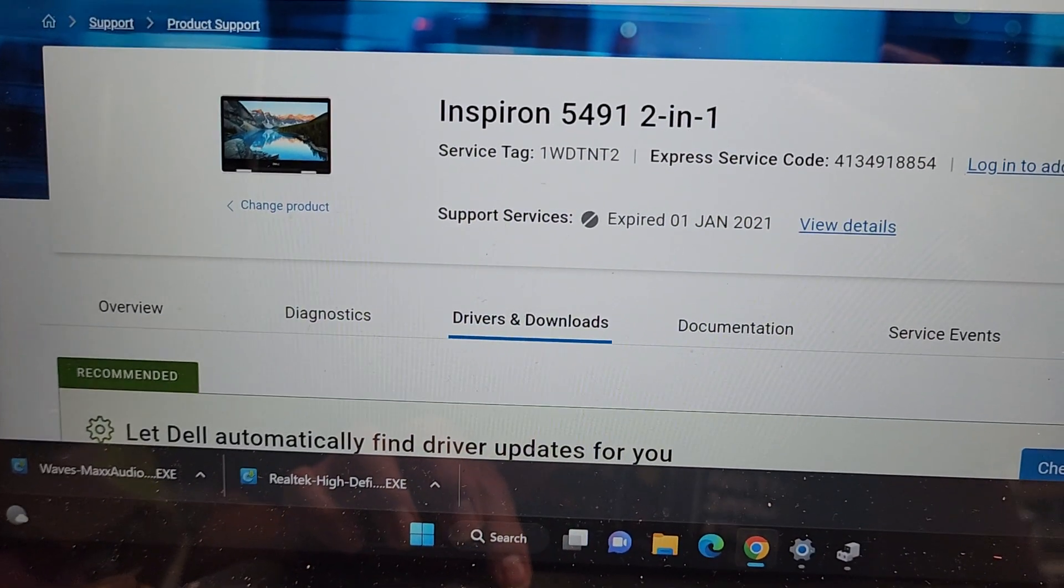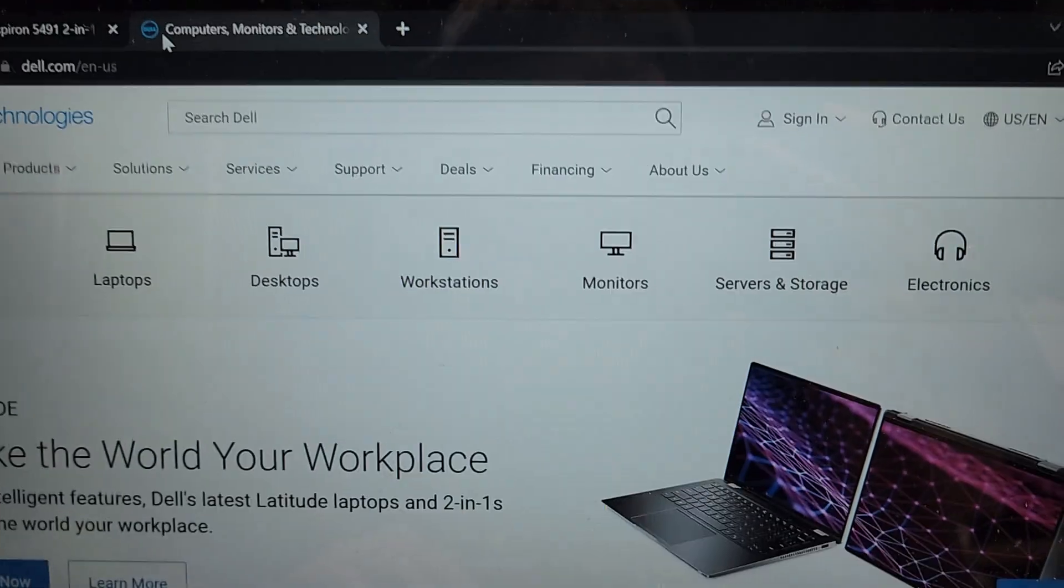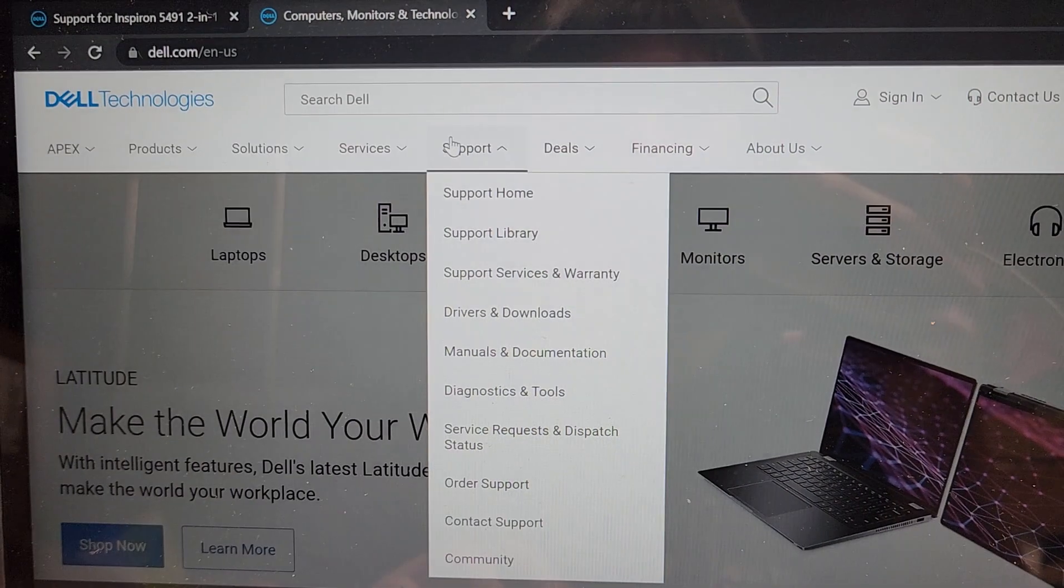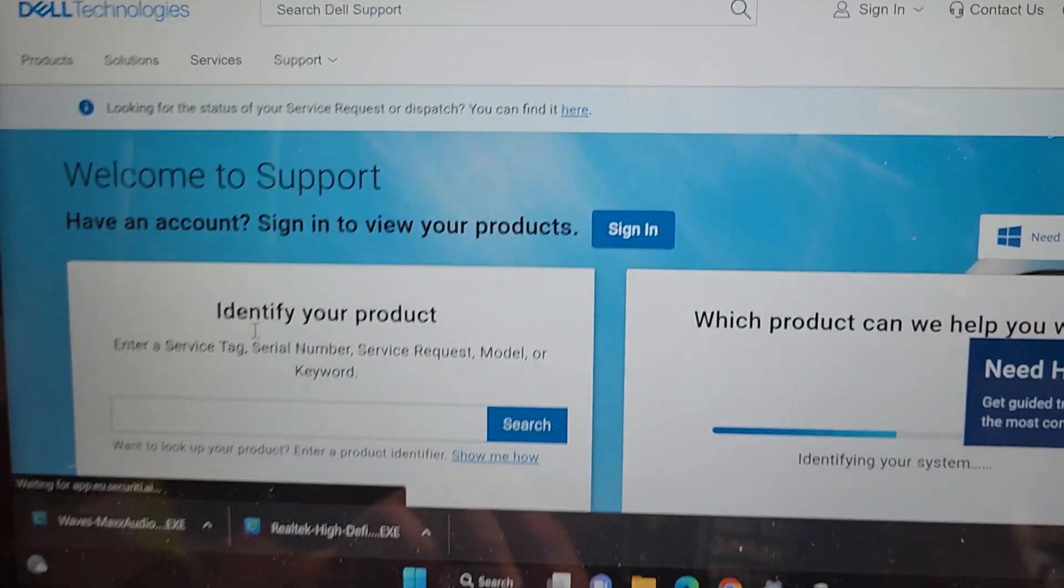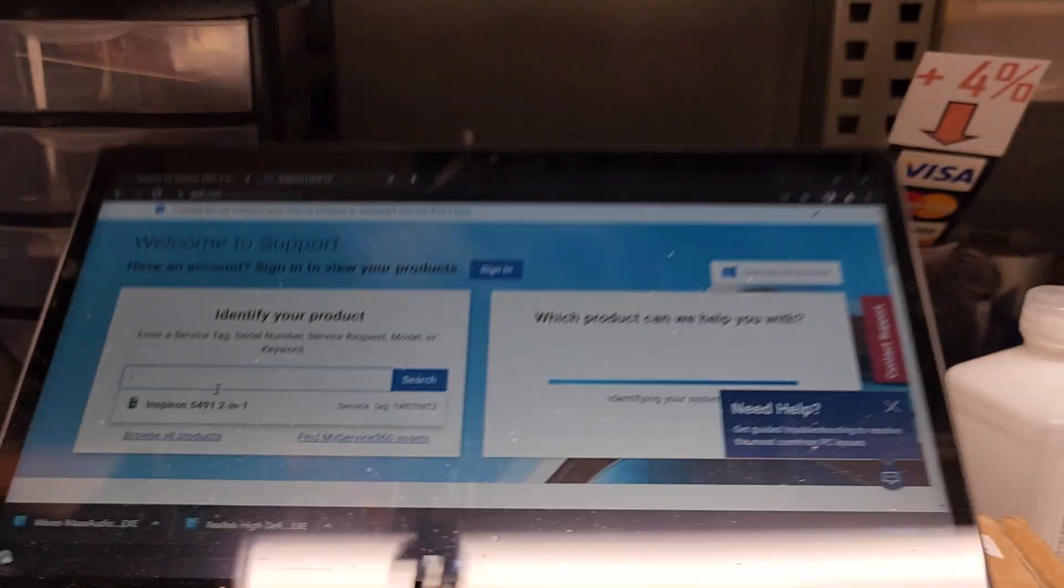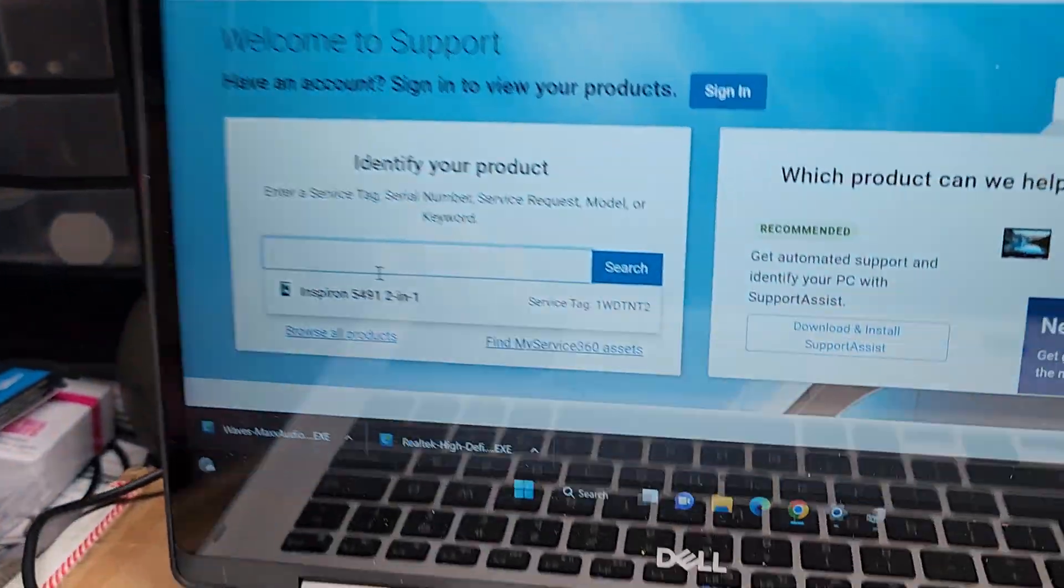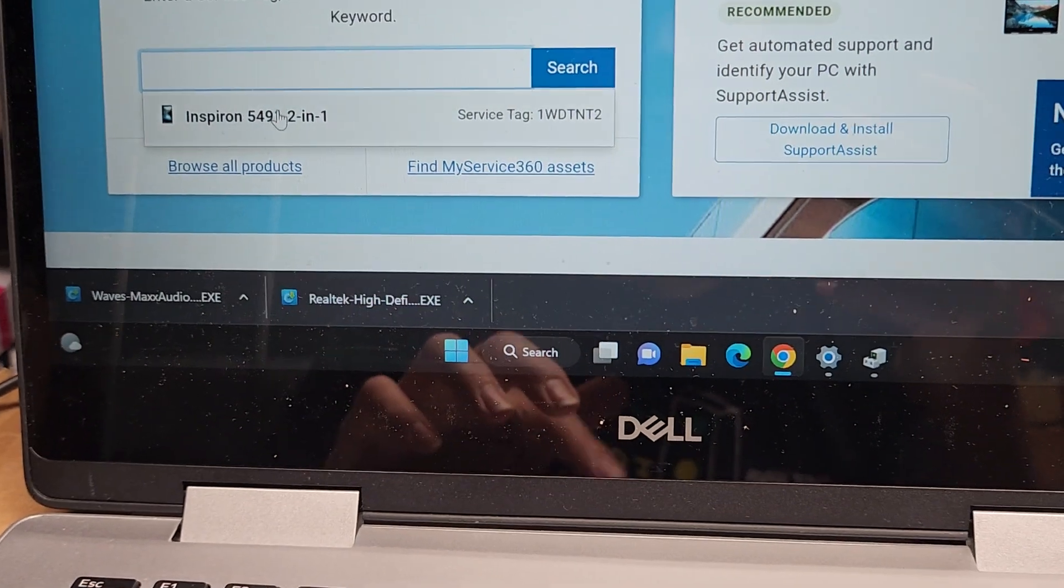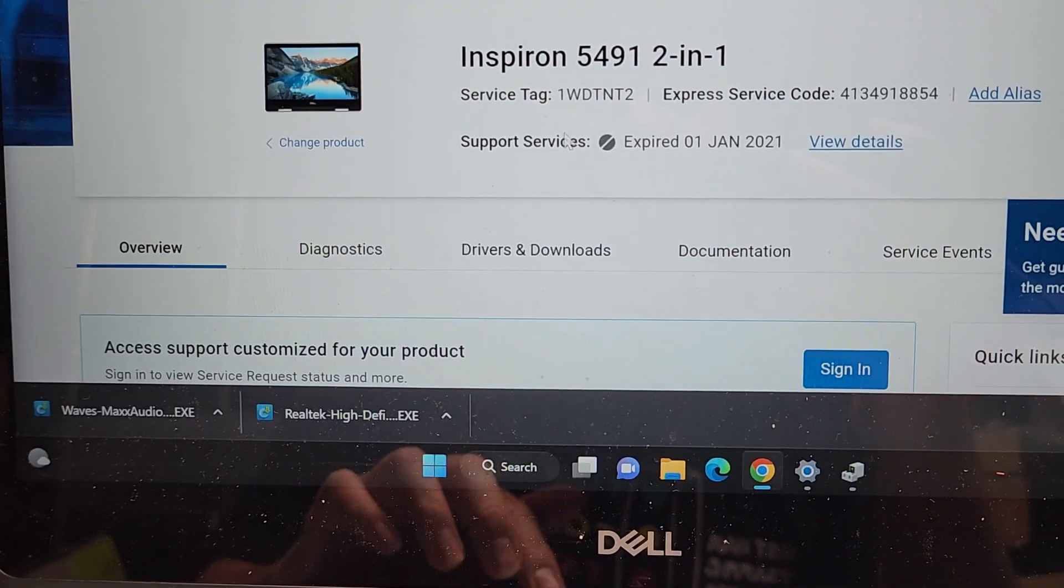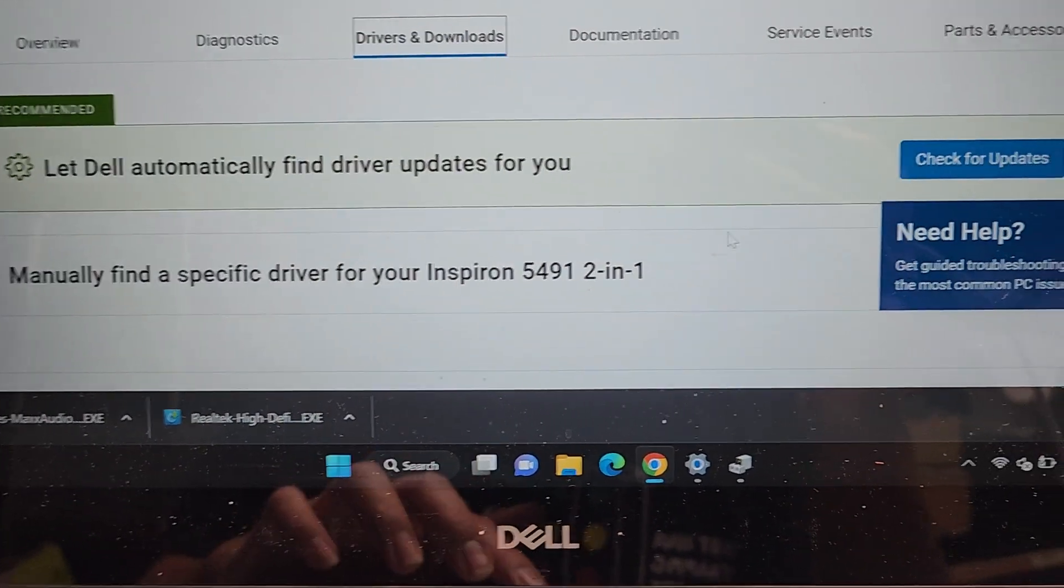All right, so the way you do this, I went to Dell's website, dell.com. Then what you want to do is go to support, support home, and then in this box, you will enter your service tag number. So it's on the bottom of the laptop, you'll have a little barcode here, you'll type that in there. And then once you do that, I already have it because I typed it once. Once you do that and go, you'll see this.